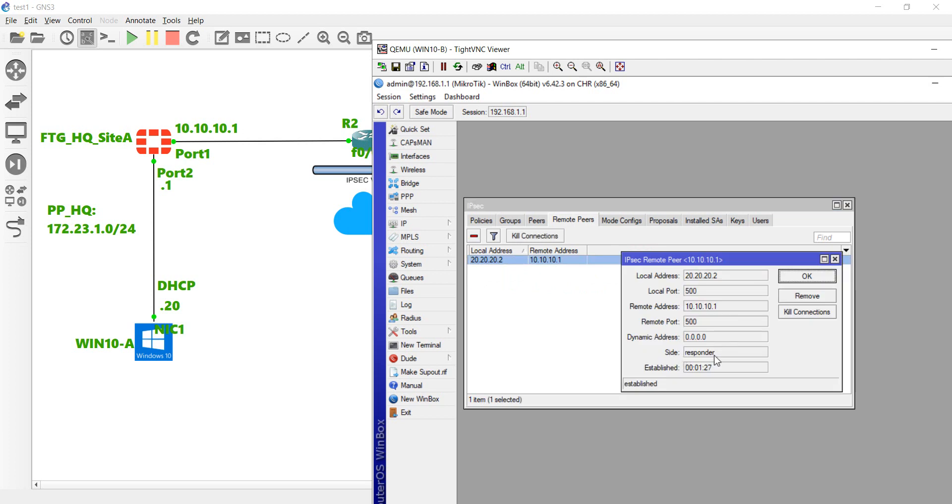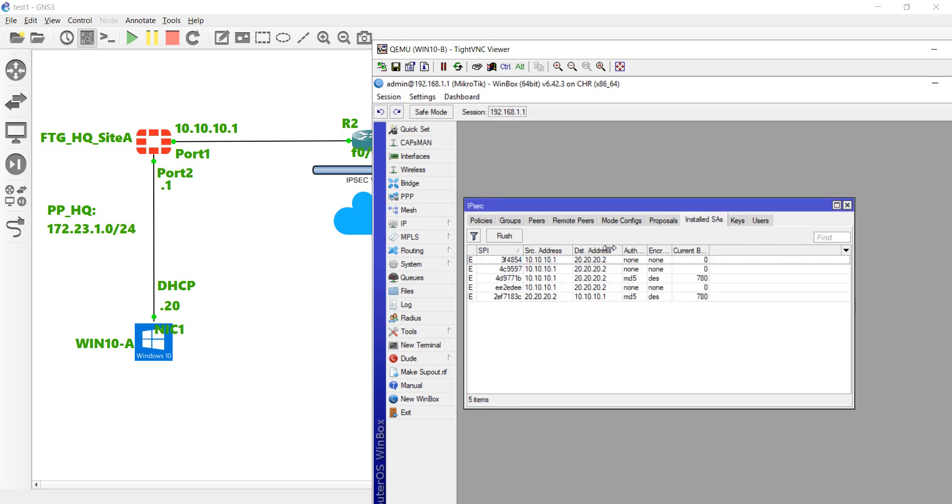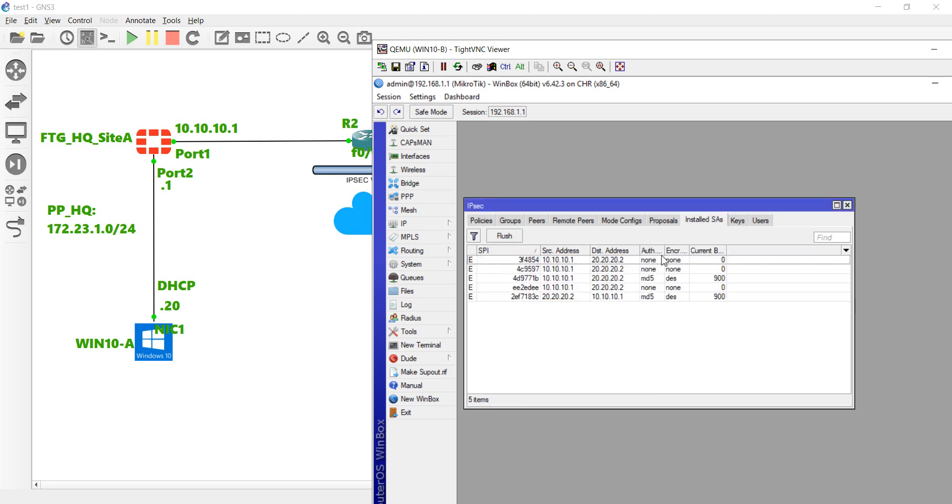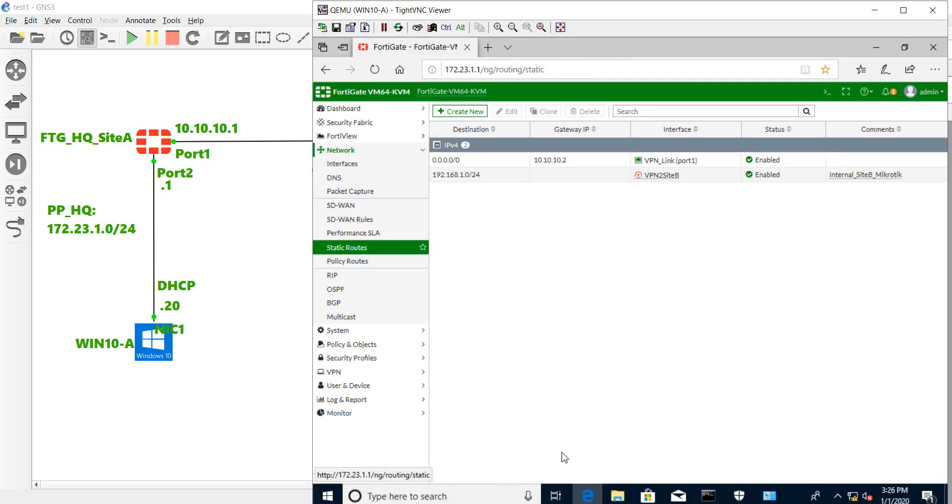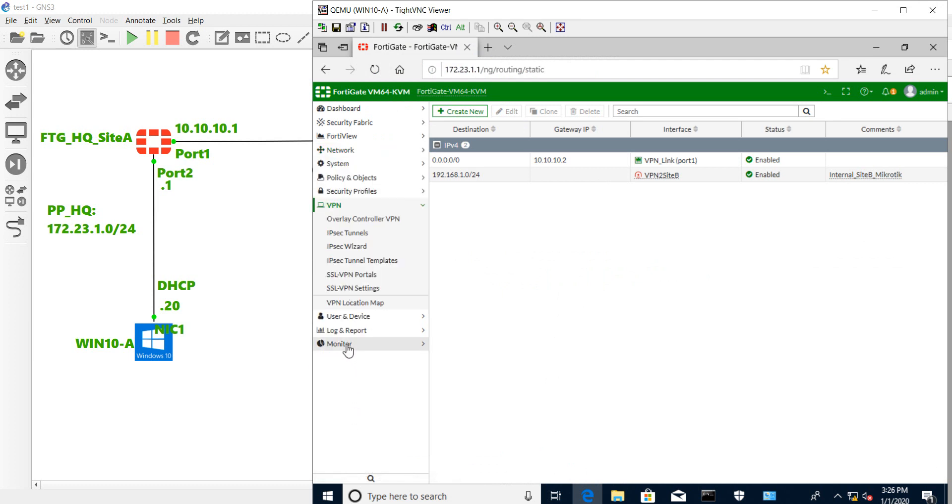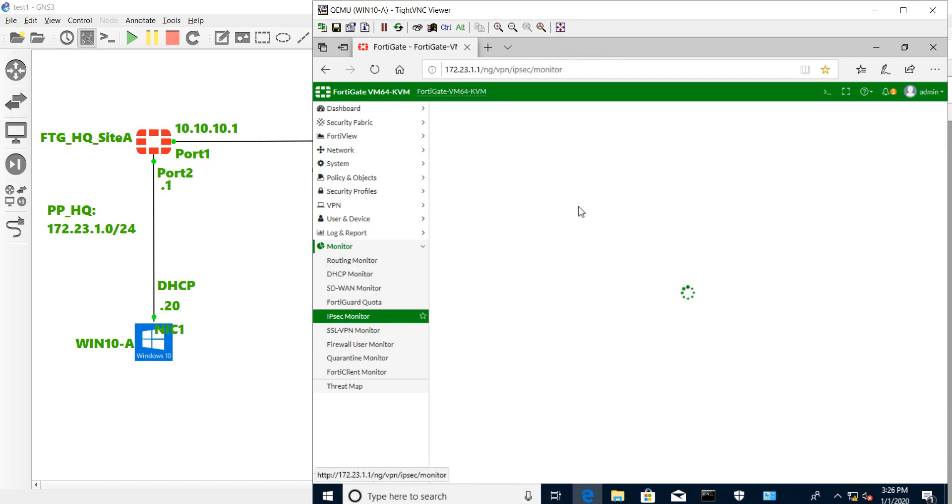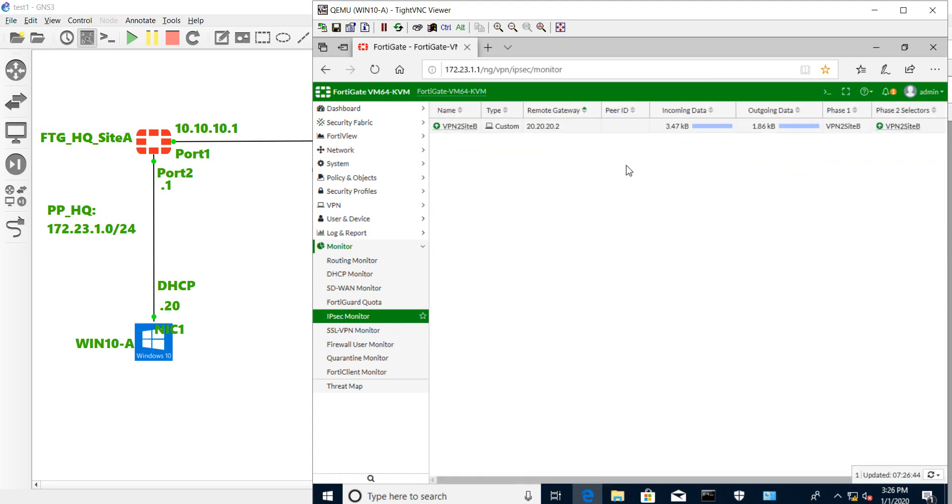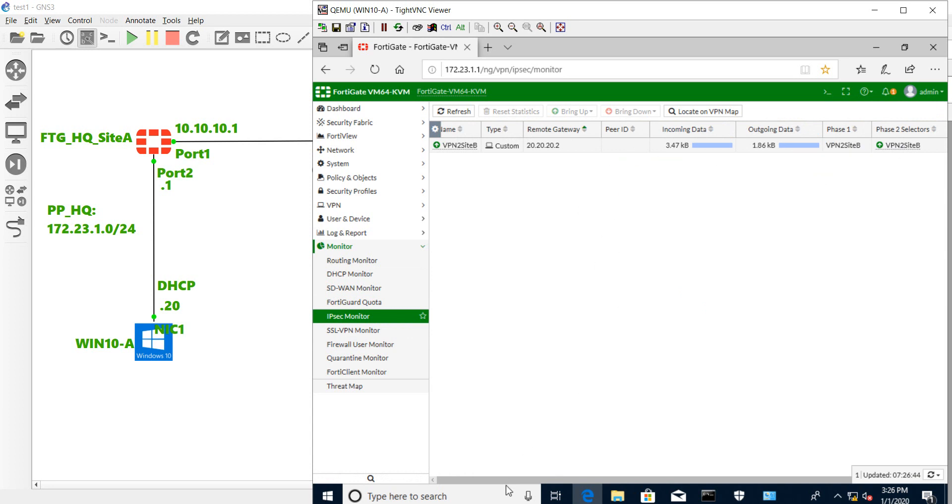Now the VPN is up. You can see the installed SA. Now we can go to the FortiGate and verify. Go to the monitor. Now you can see the VPN is up.